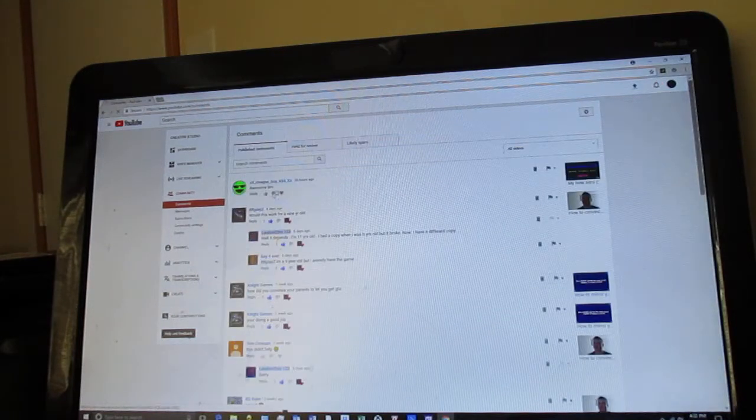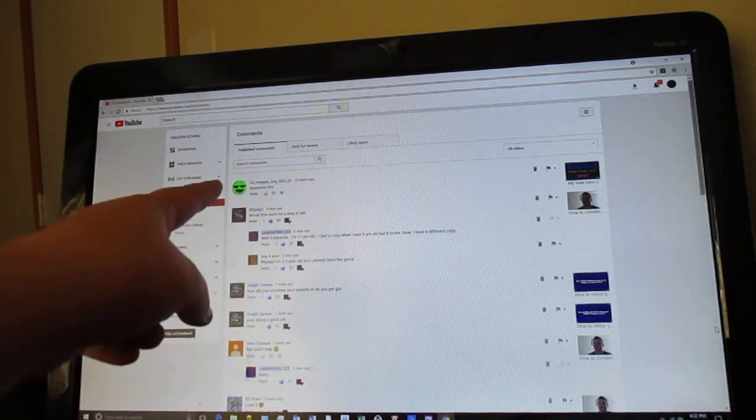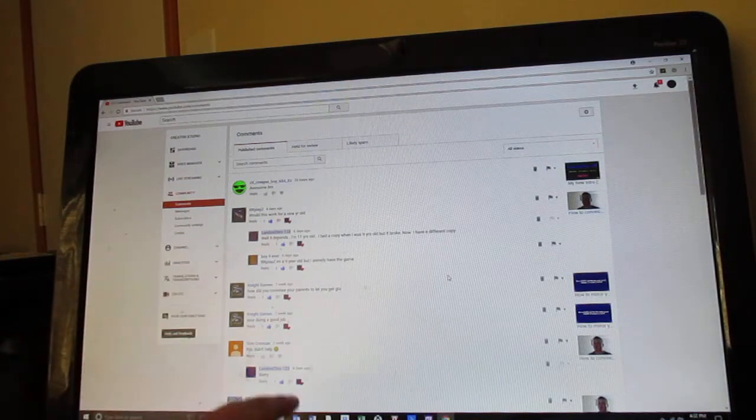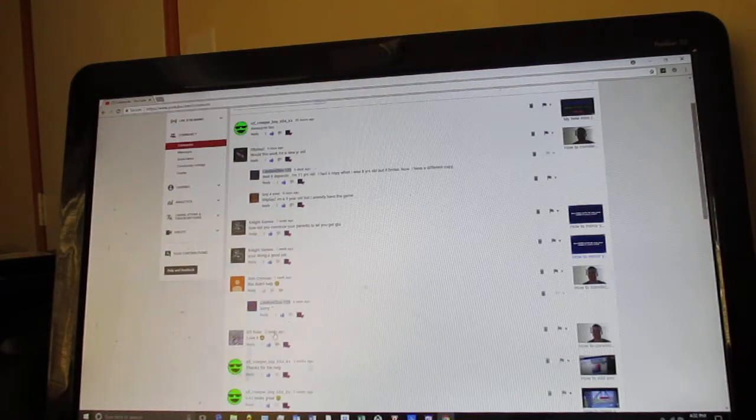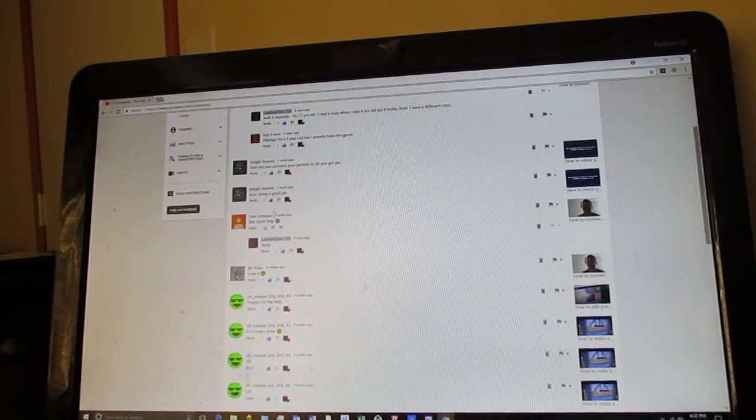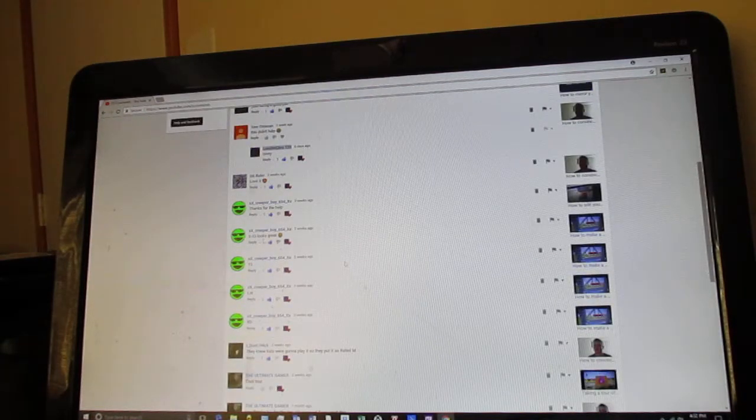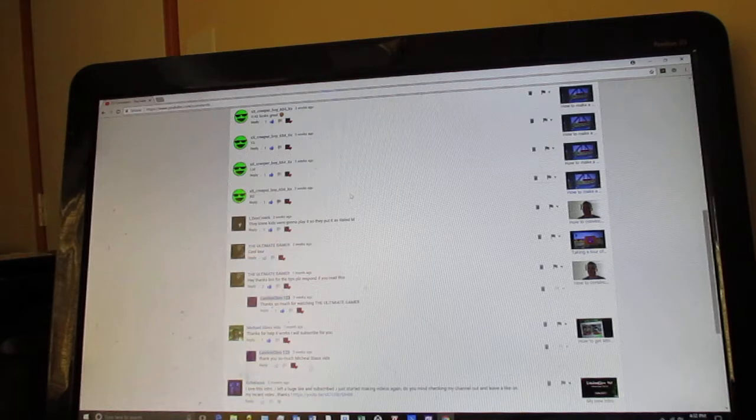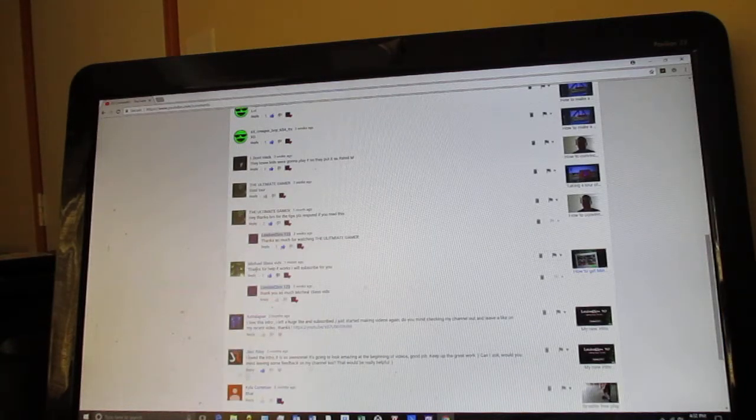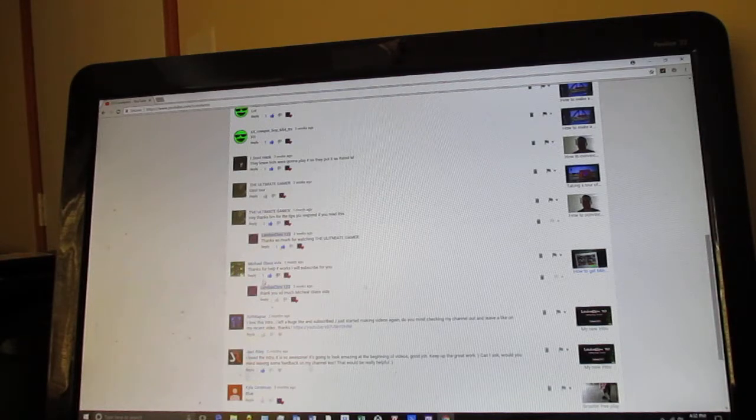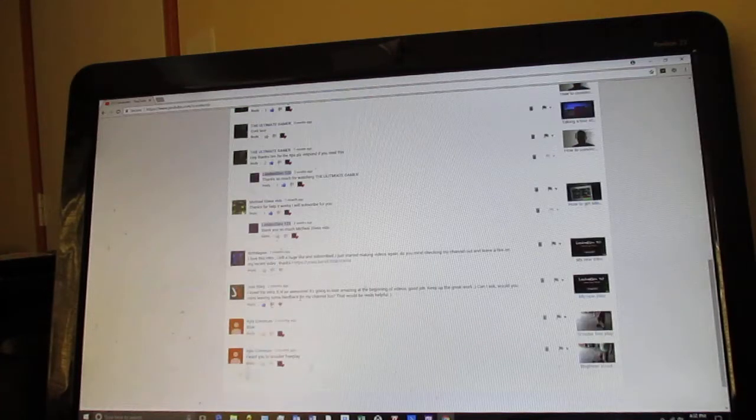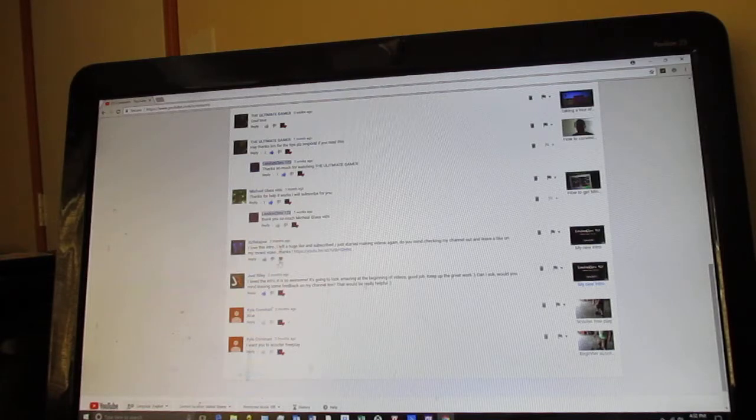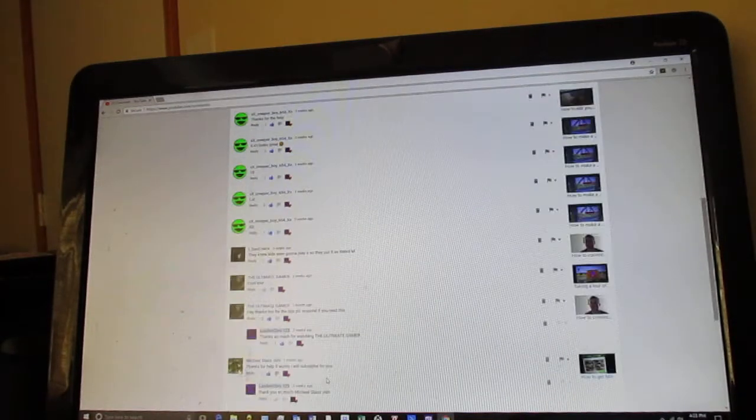Vince up here said awesome bro. We have would this work for a 9 year old? Well it depends, I'm 11 years old and I have a copy when I was 8 years old. How could you convince your parents to let you? I am 9 but I already have the game, this didn't help. You're doing a good job. Sorry, love it, thanks for the help. Their new kids are gonna play it so they're ready. Hey thanks bro for the tips, please respond if you read this. Thanks so much for watching Ultimate Gamer, thanks for help, it worked out, I'll subscribe for you. Thanks so much Michael Glass Vids. Yes, there's some more comments too. Just gonna thumbs up all those comments.